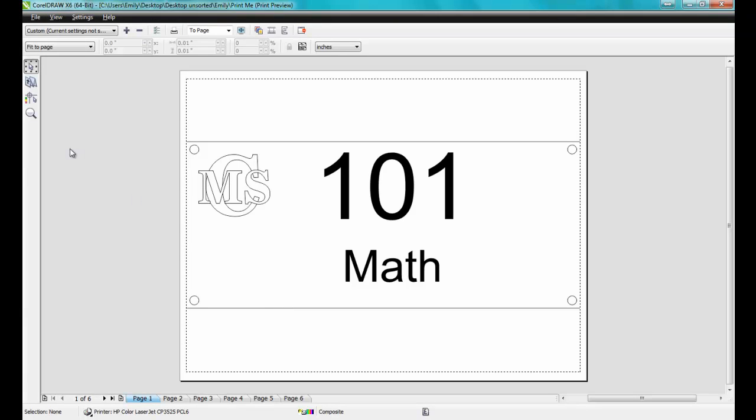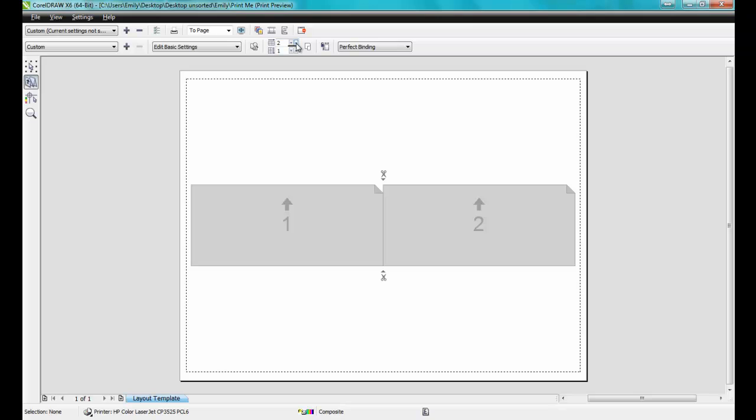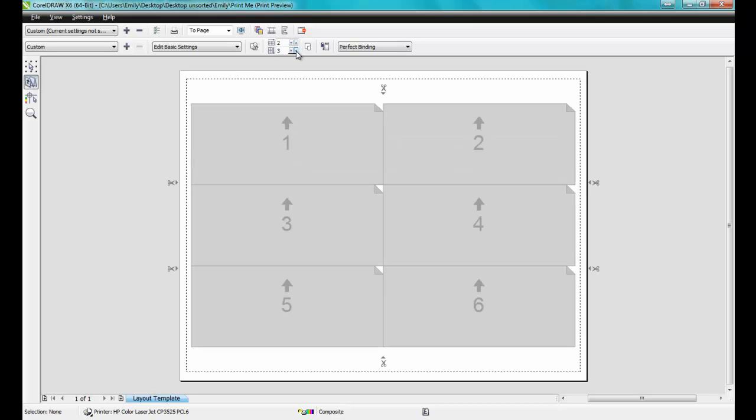By clicking on the Imposition Layout tool, it will enable me to dictate how many images horizontally and vertically I want to lay out. In this example, there will be two columns and three rows.